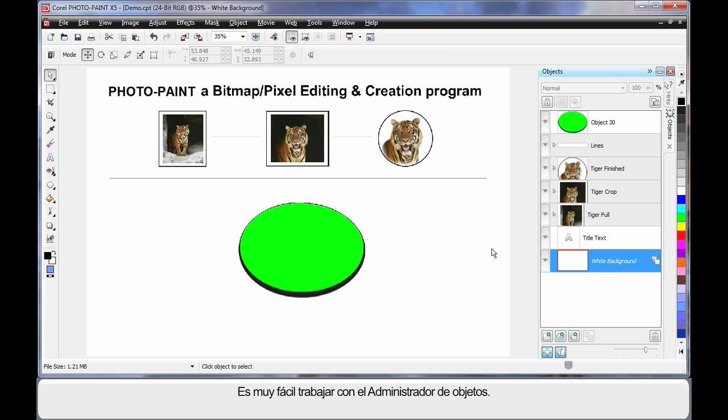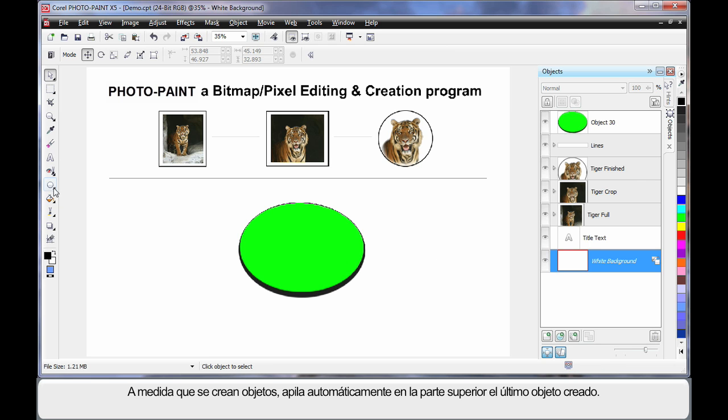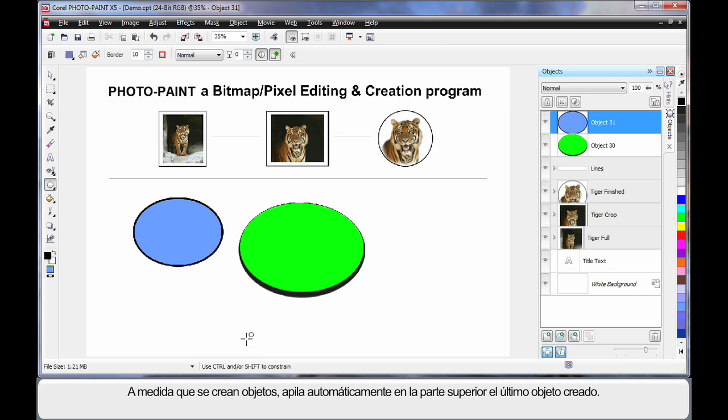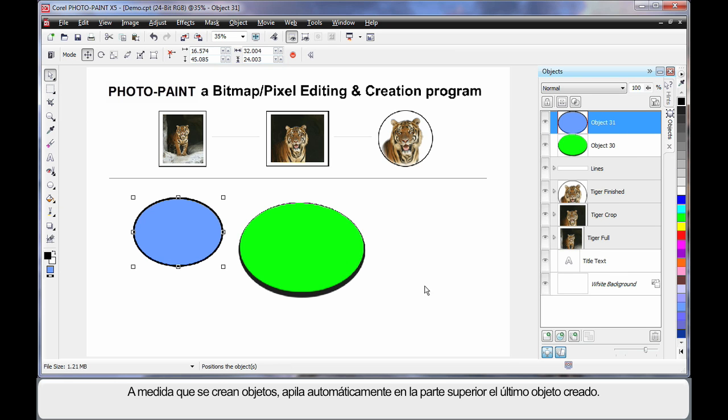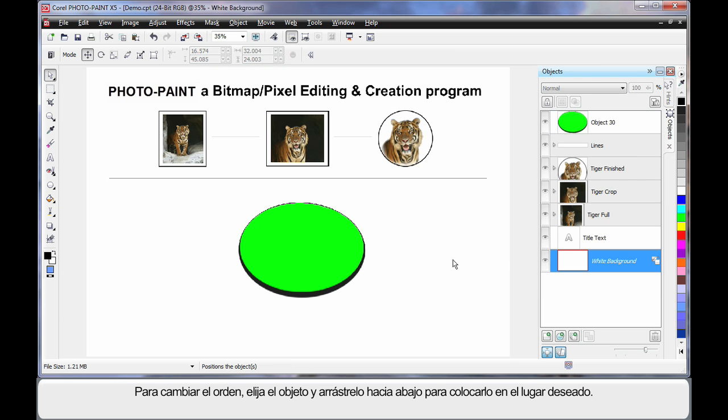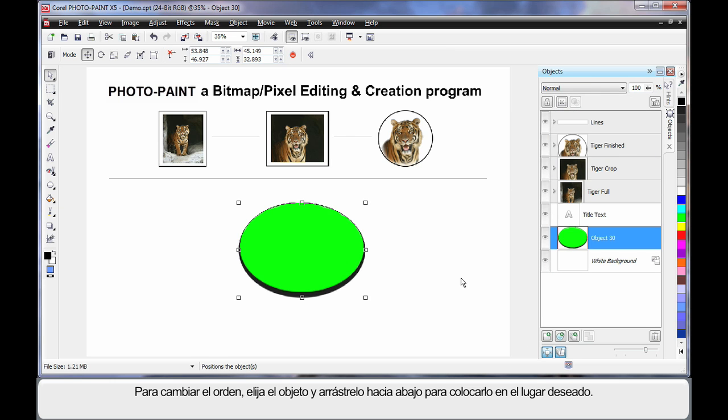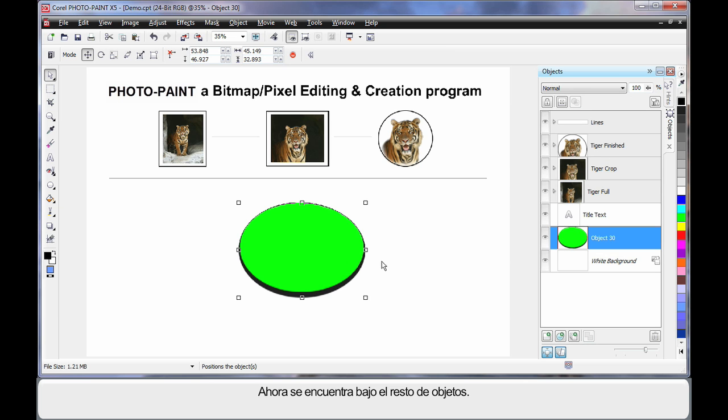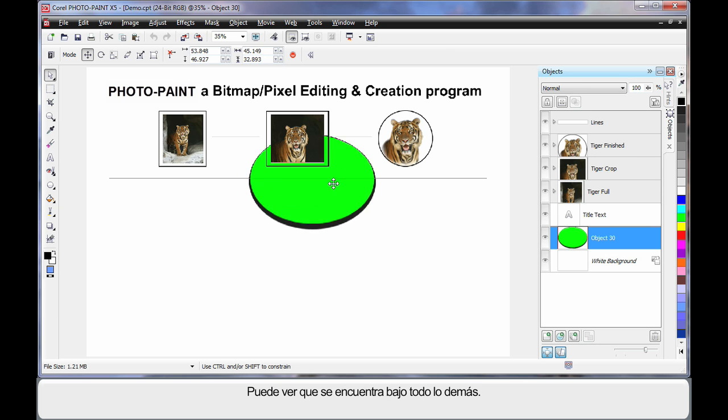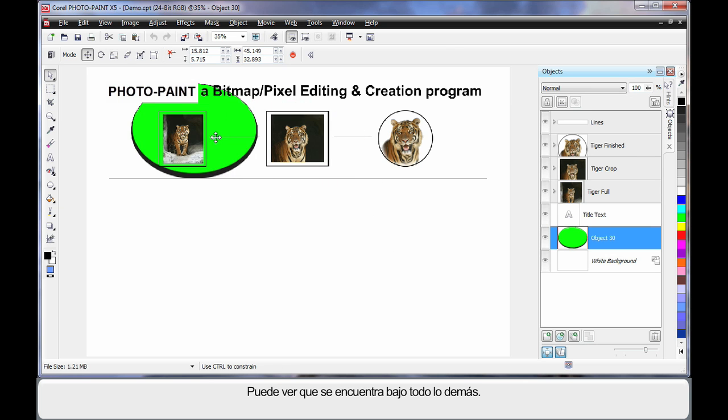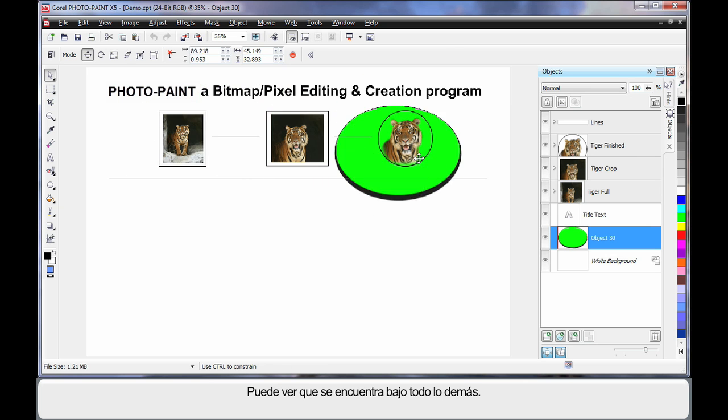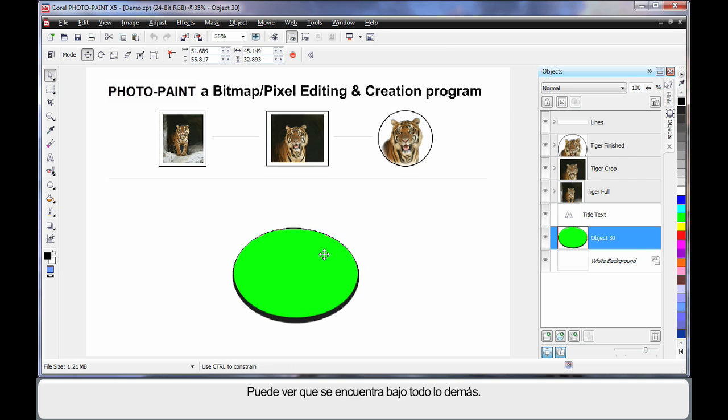It's very easy to work with the object manager. As I said, as you create an object, and I'll do that one more time for you, if I click and drag and create another object, you can see it stacks automatically on top as the last object created. If I want to change the order, I'll simply click on the object and pull that object down to where it is that I want it. Of course, it's now sitting underneath all of these other objects. As I move it around, you can see it's underneath everything else.